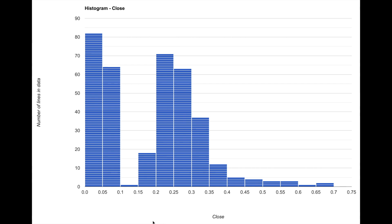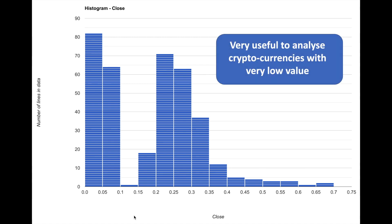Now this can be also useful to make some decisions. So for example, if the price is between 0.15 and 0.2, there is a very high probability that it will go to 0.2 and 0.25. Now as the absolute crypto prices are very less, such a histogram could be very useful to analyze such small values.